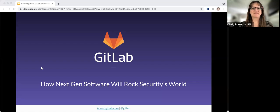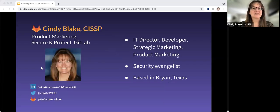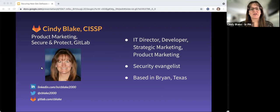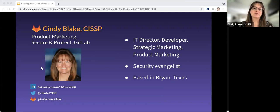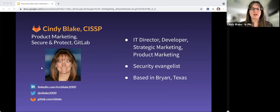Hi, I'm Cindy Blake with GitLab. I've been with GitLab since the inception of our security capabilities, and I've worked with a lot of customers and prospects and have learned about best practices and their key challenges.